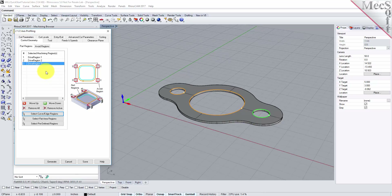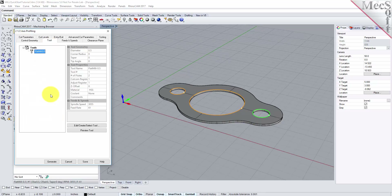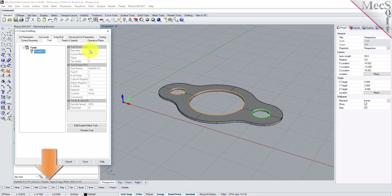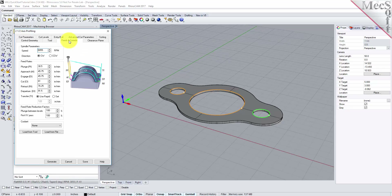Now we switch to the Tool tab of the dialog. Select Flat Mill 0.5 under Tools. The 0.5 inch flat end mill is now selected as the active tool. Note that the tool parameters of the currently active tool are always displayed in the status bar at the bottom of the Machining Objects Browser. Now switch to the Feeds and Speeds tab and select the Load From Tool button. RhinoCam will retrieve the Feeds and Speeds parameters that were set when the tool was defined and associate them with the current operation.